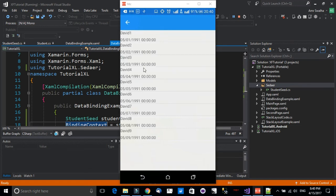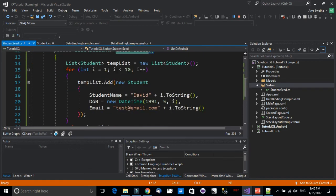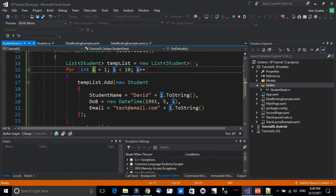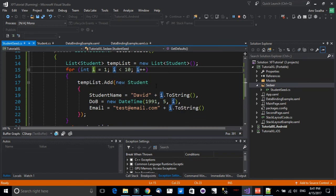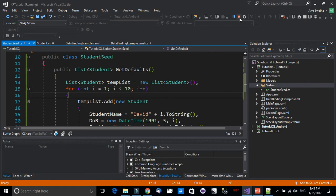As you can see, all our Davids are shown on screen, bound to the ListView. One important point: make sure your loop iteration starts from one, not zero, otherwise you'll get an exception because DateTime cannot start from zero. So set i = 1, not i = 0. The name and date of birth are all showing correctly.